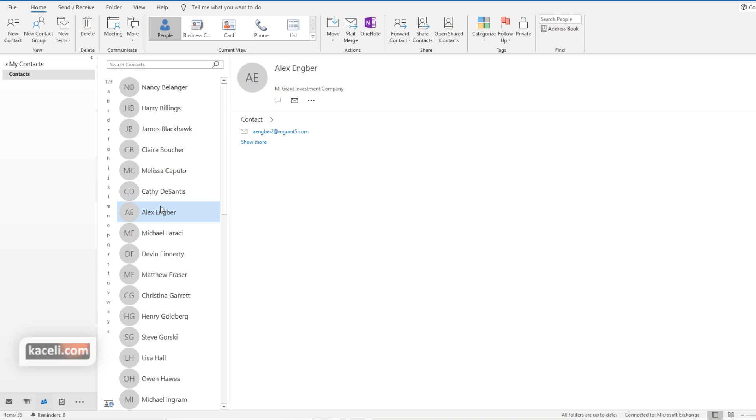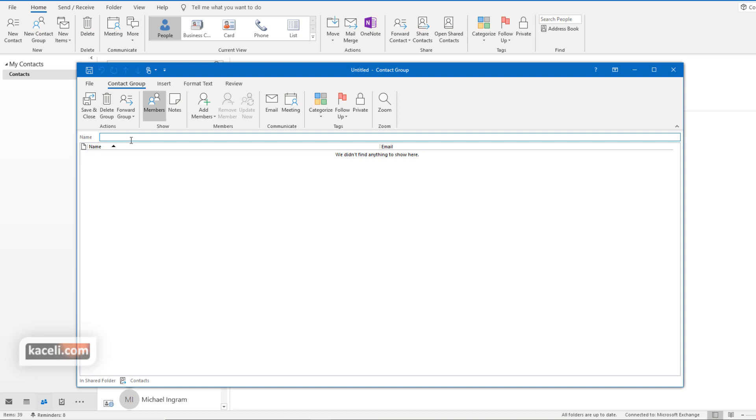Let's assume that every so often you need to send out an email to a distribution list. To create a distribution list we go here under new contact group and we first have to give a name for this distribution list or for this contact group.